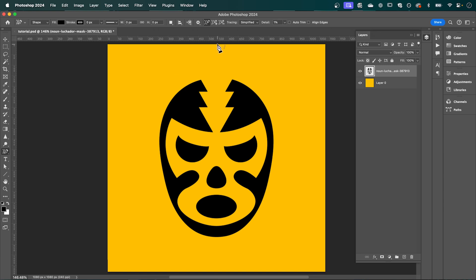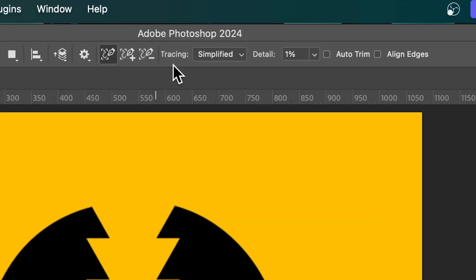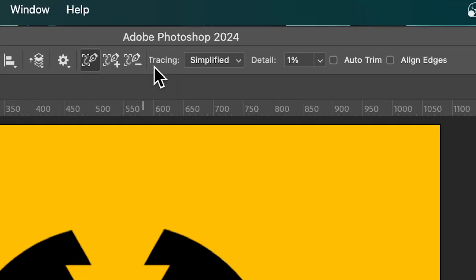And in the top toolbar you can adjust your settings. I have my tracing set to simplified and my detail set to one percent.